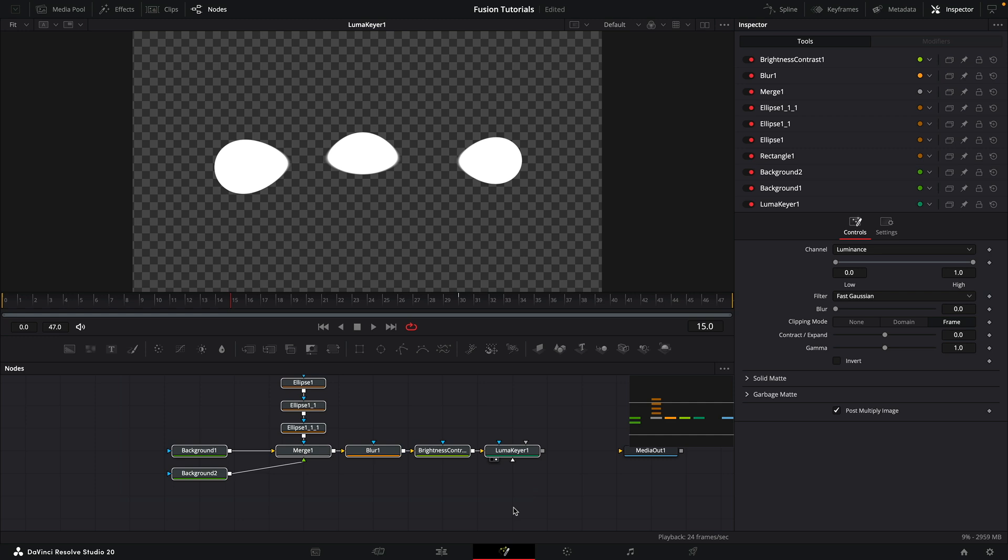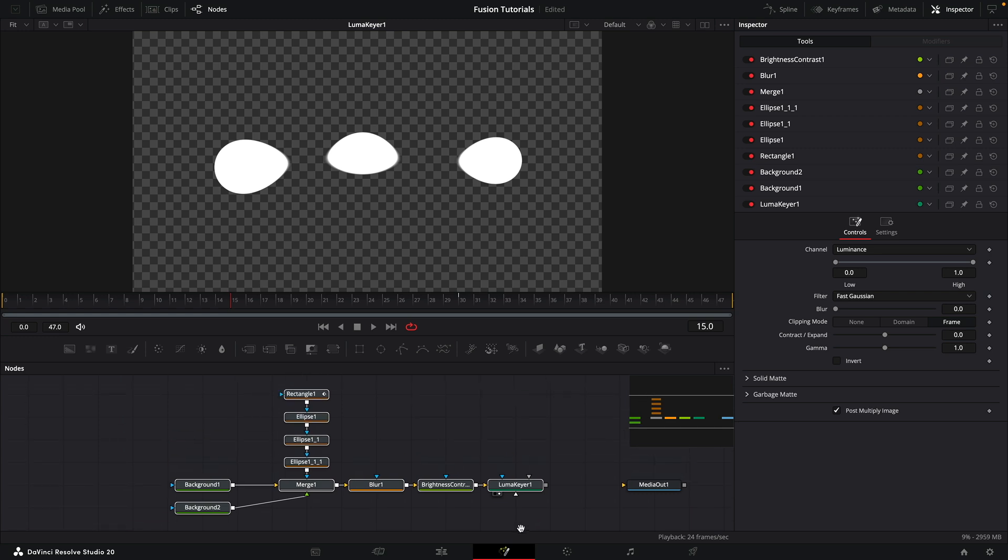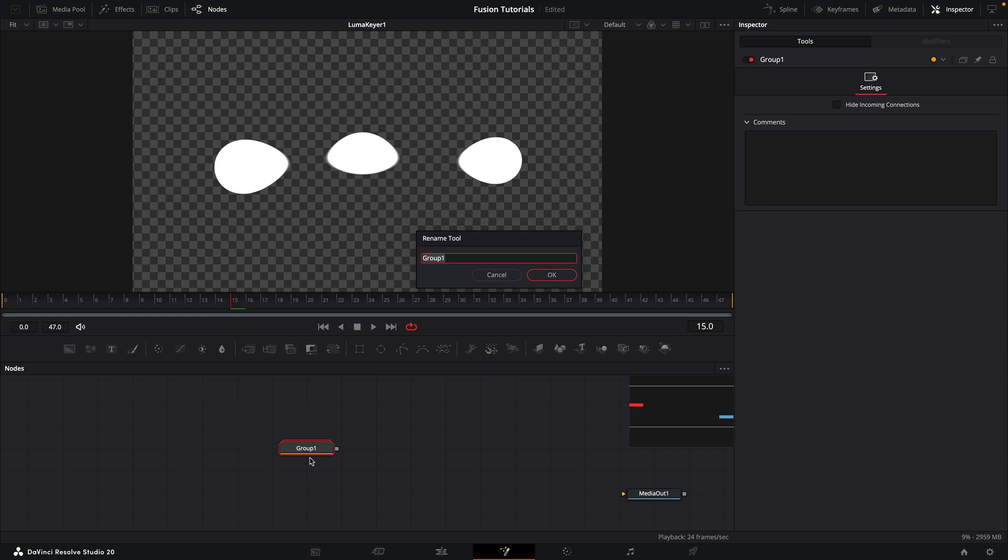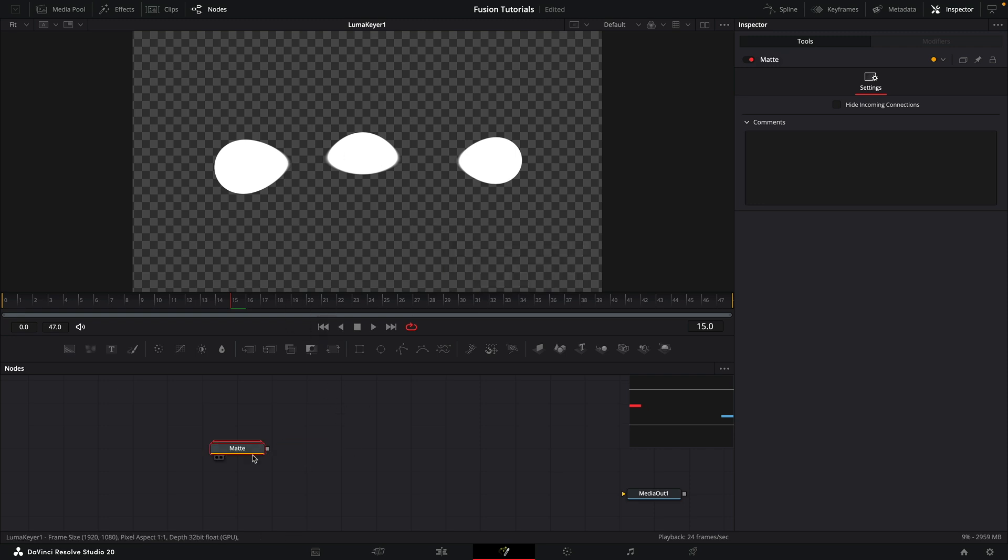And you could maybe just group all of this. So select all of the nodes, command G to group them, F2 and call it matte. And you could work from here, replacing the asset that I gave you.